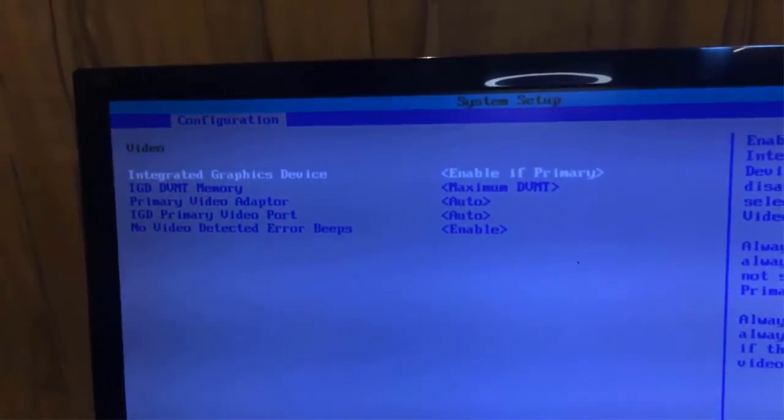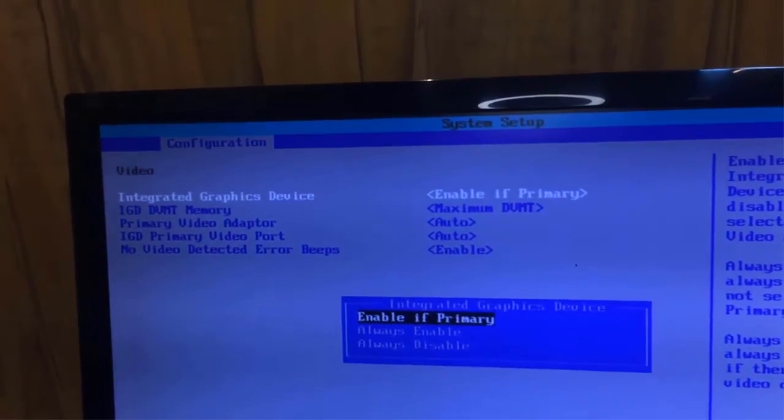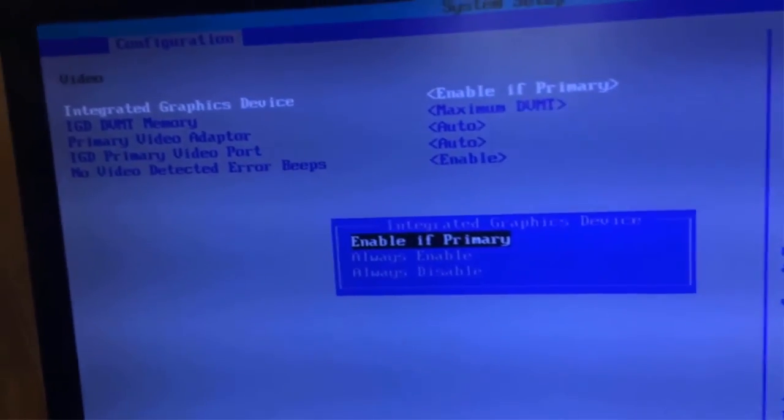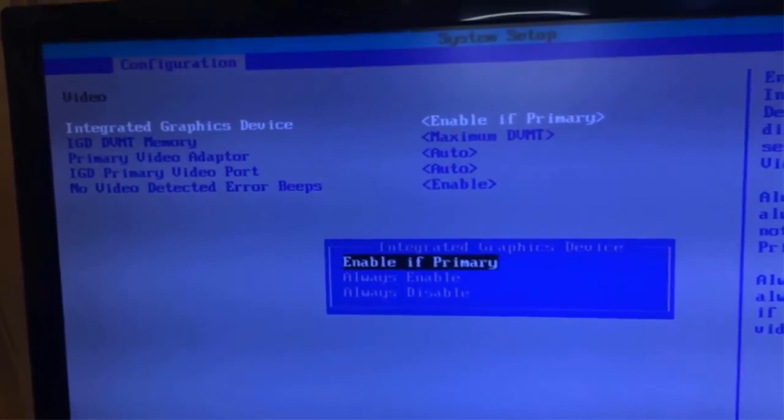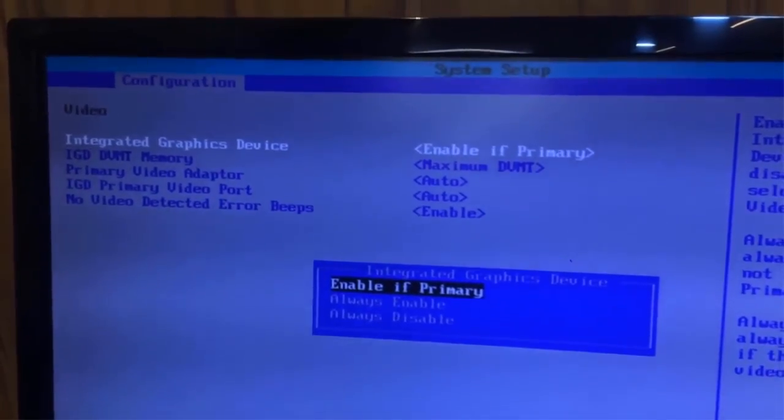As the default is already configured to enable if primary, which means that the inbuilt graphic port, either VGA, DVI or HDMI, will only work if that is configured as the primary graphics device.